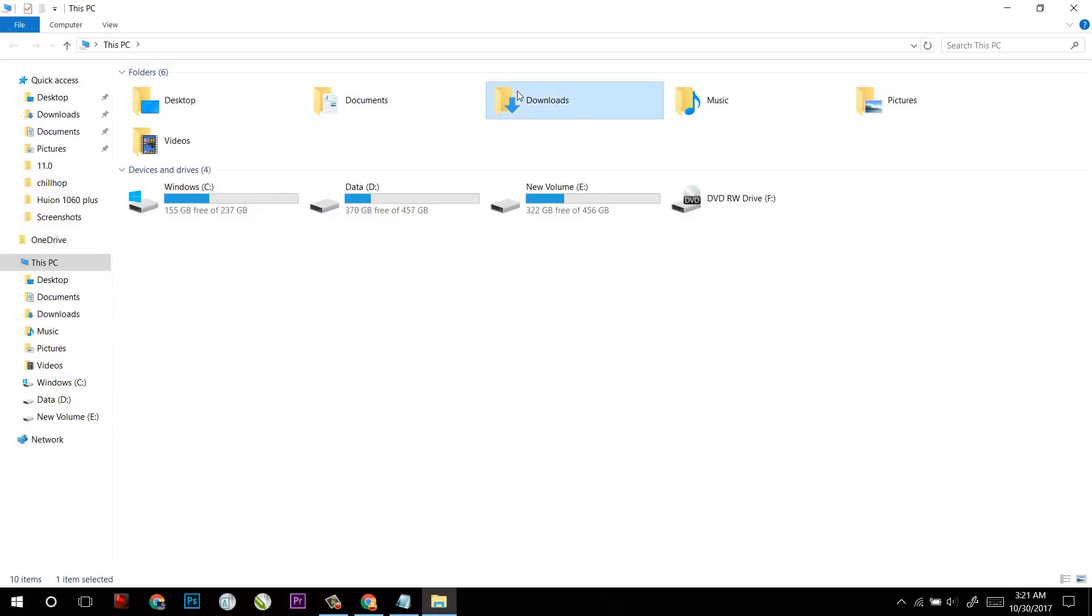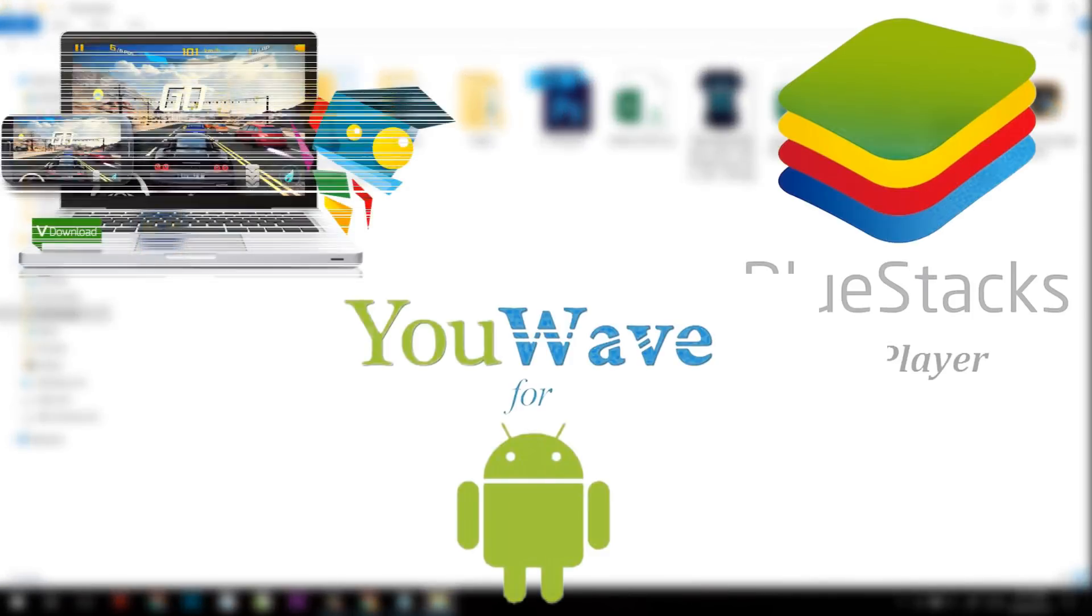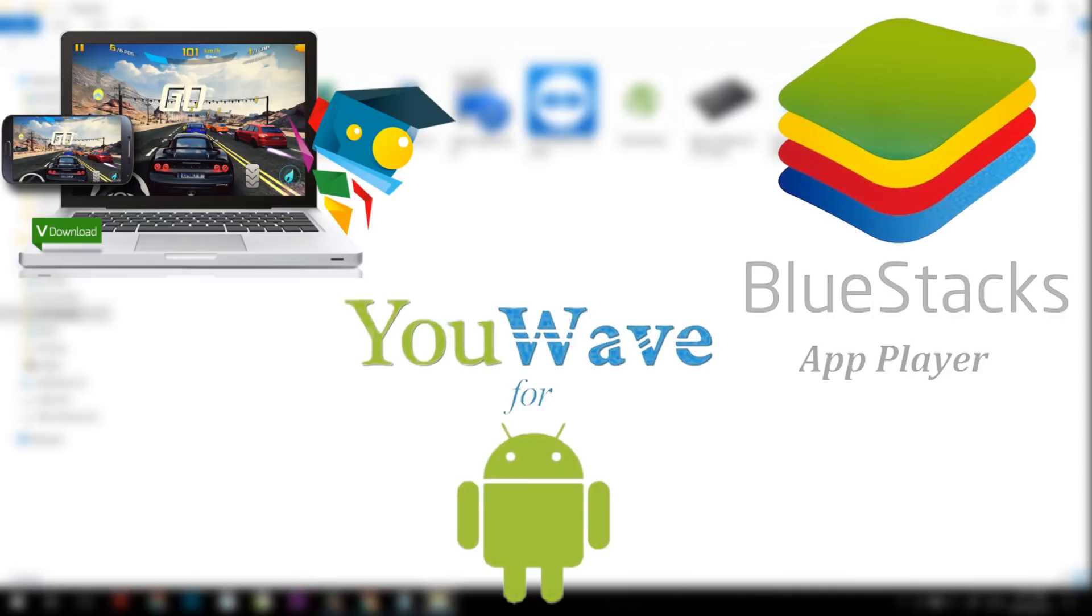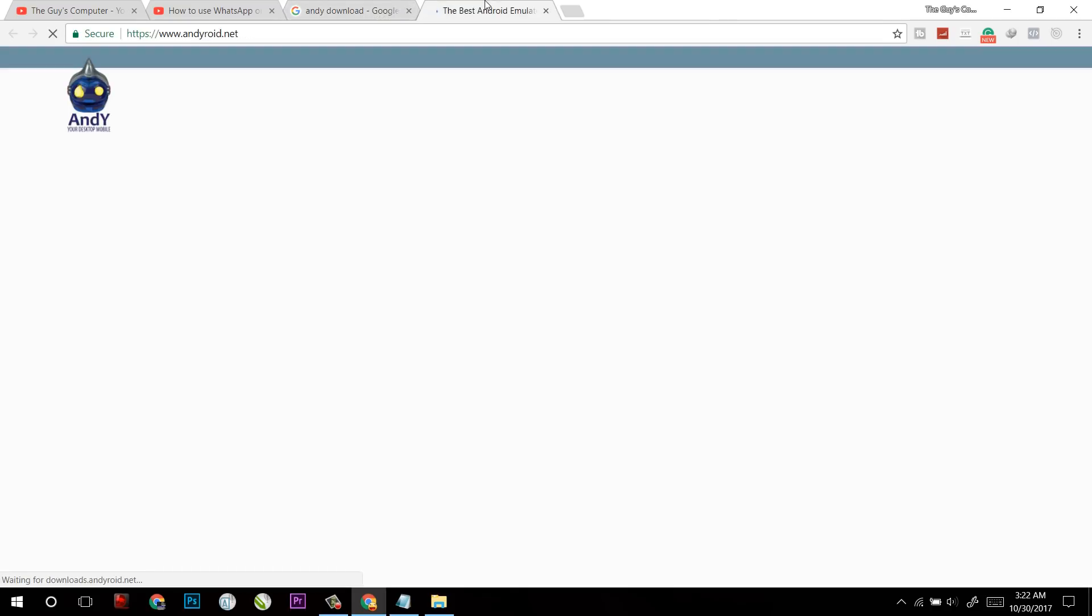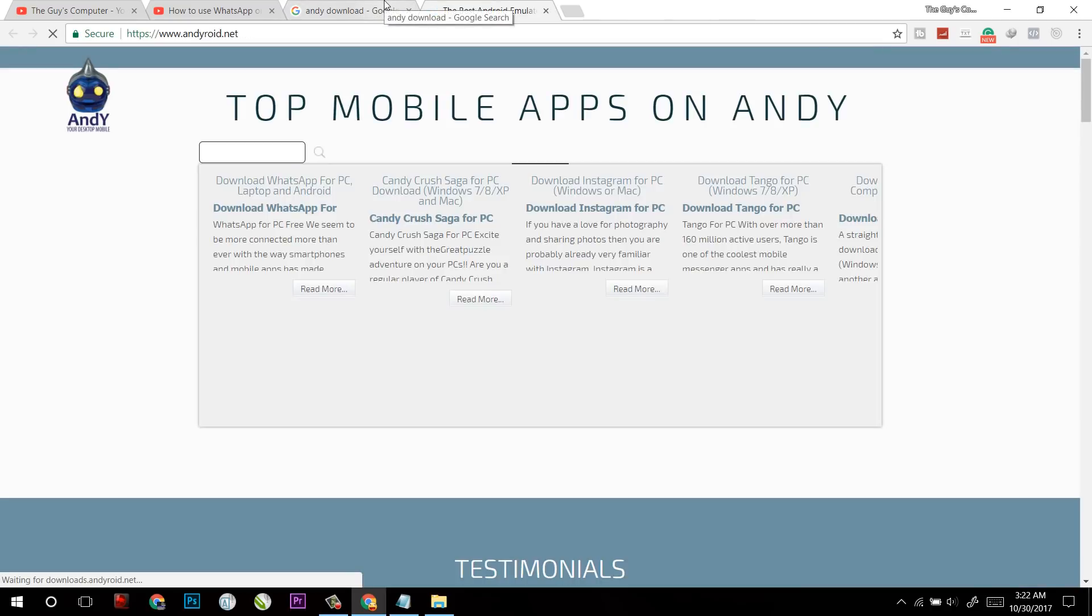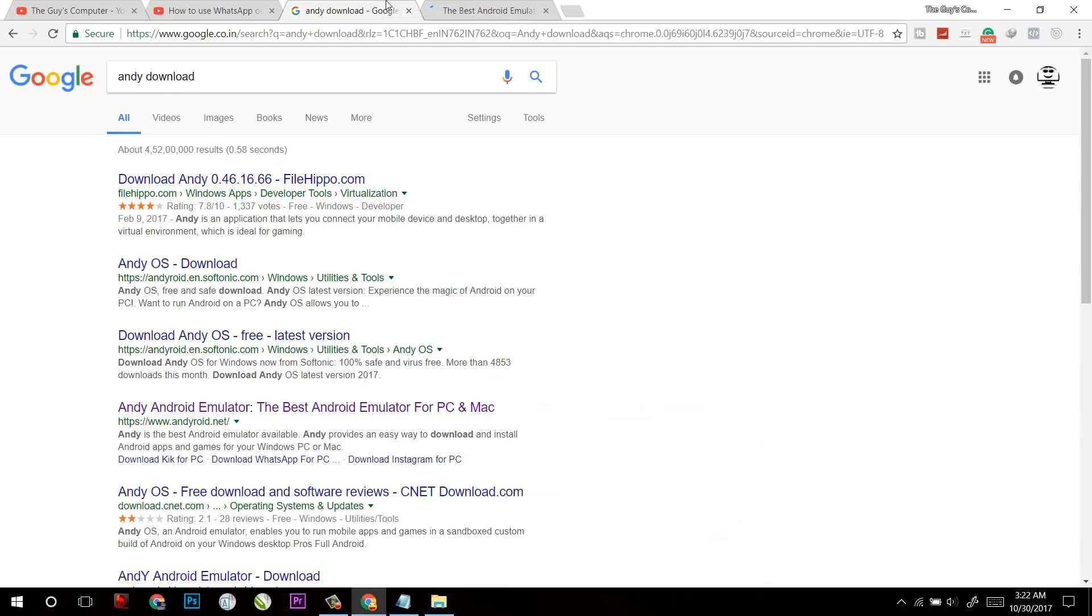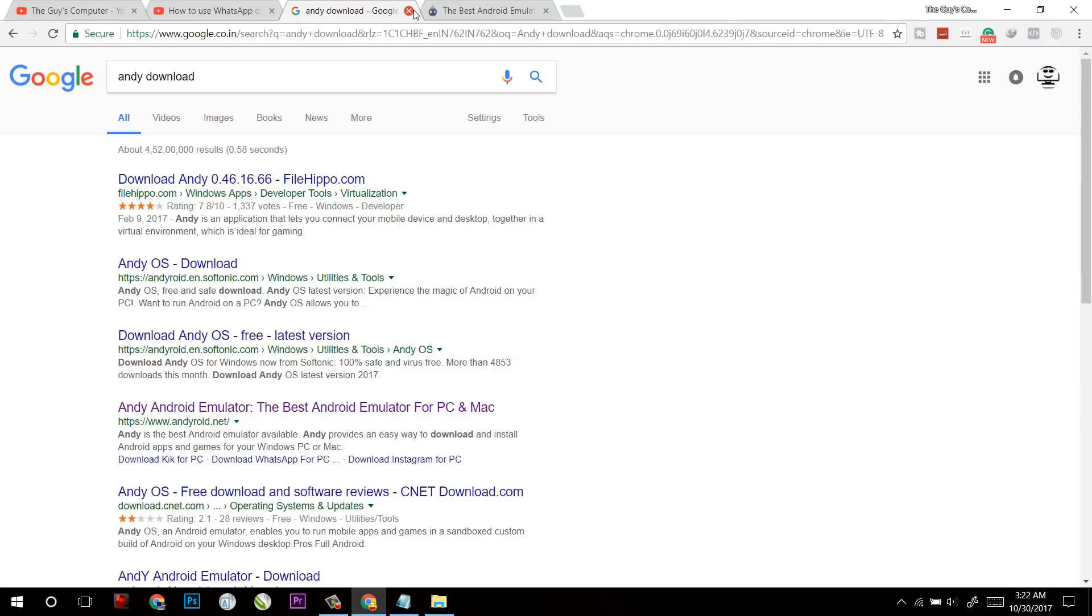Now here is the second part. In this part, we will download emulators which will run your WhatsApp on your computer without connecting your cell phone to the internet. For opting this method, you must have a high performance PC. Now there are a lot of emulators in the market but I found and tried these three of them.